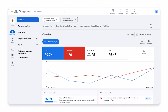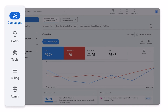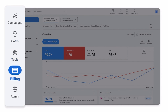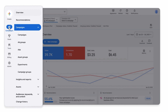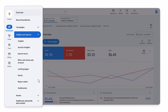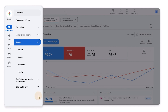Over the past couple of months, Google has been introducing its new and updated Google Ads Dashboard. And one of the best features of this is the new Insights and Reporting menu tab, which has been appearing in the new Google Ads Dashboard design.